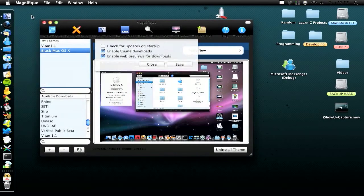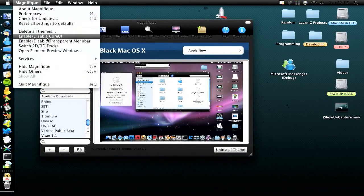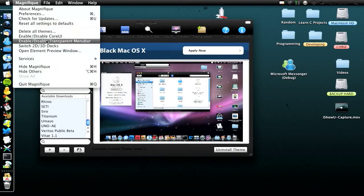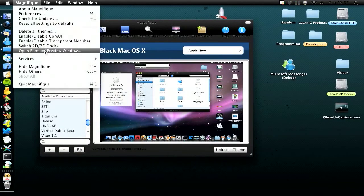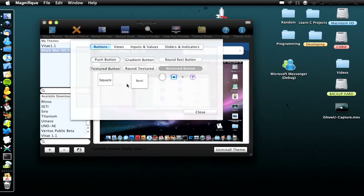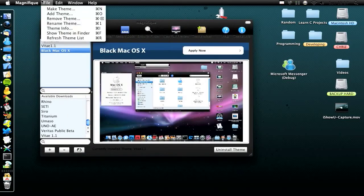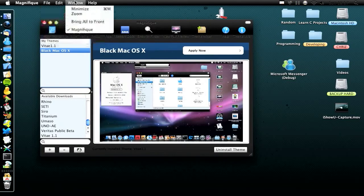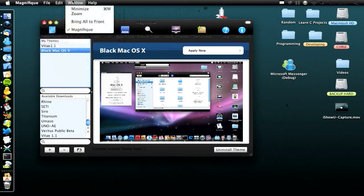Going into preferences: you just have check for updates on startup, enable theme downloads, enable web previews for downloads, delete all themes, enable/disable core UI, enable/disable transparent menu bar, switch 2D to 3D dock, and open element preview window — I'm not sure what that does. Up in the file menu you have all these options as shortcuts as well, which is handy.